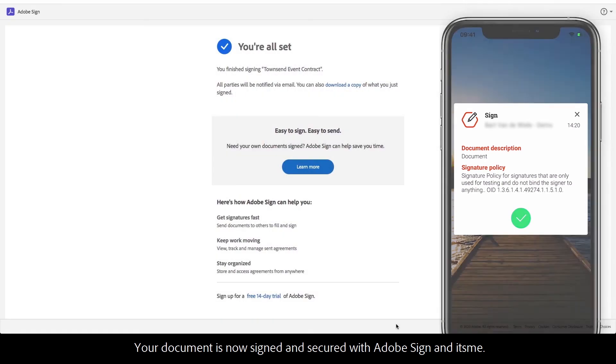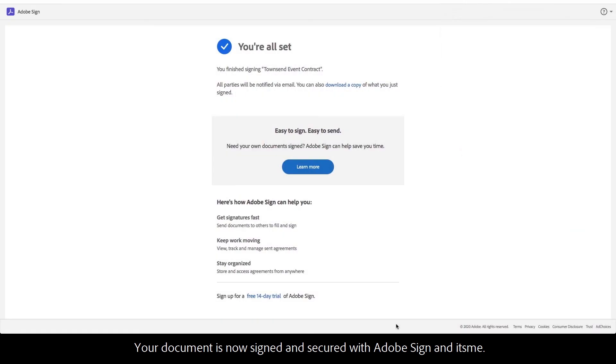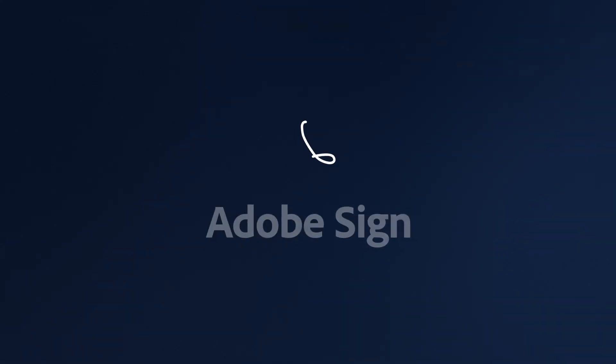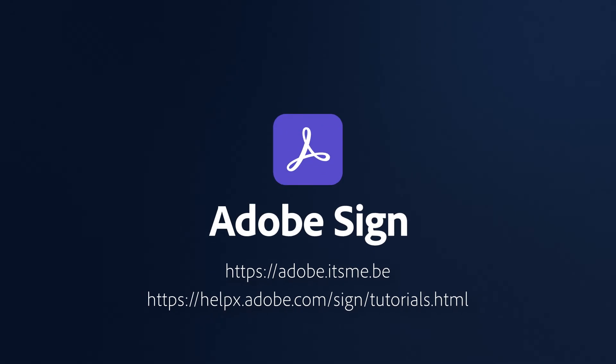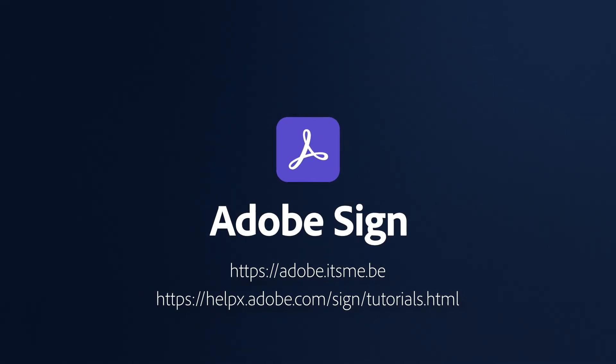Your document is now signed and secured with Adobe Sign and its.me. Be sure to consult the Adobe Sign help page for more information.